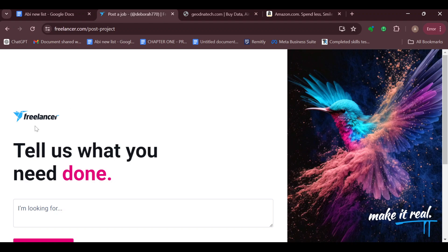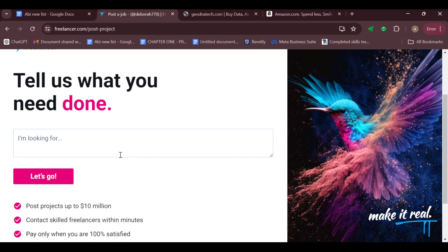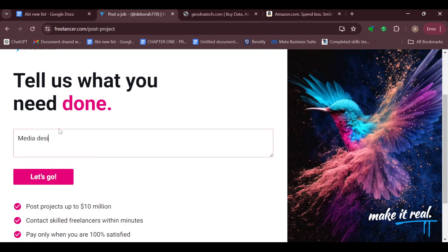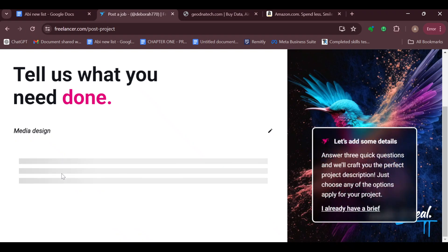On the project page you can see 'Tell us what you need done'. Just go ahead and type out the title of the contest, which could be anything. For me, I'll be working with media design. Once you're done, click on 'Let's Go'.